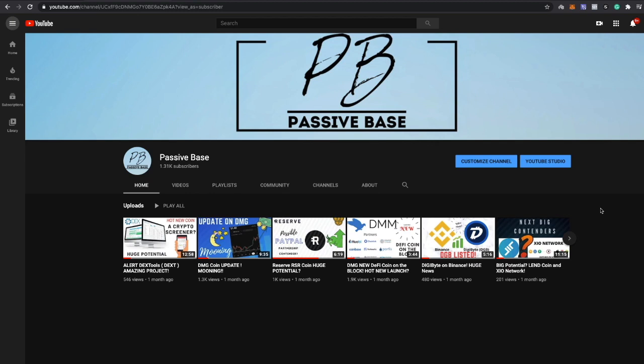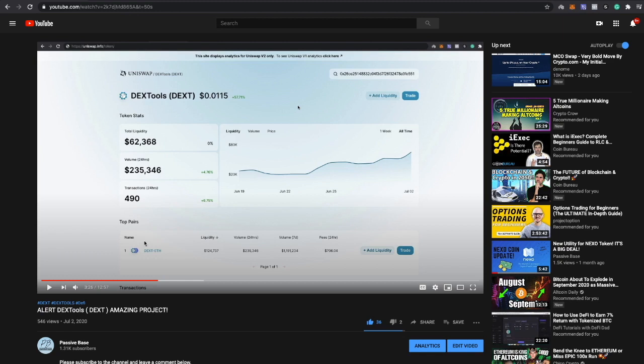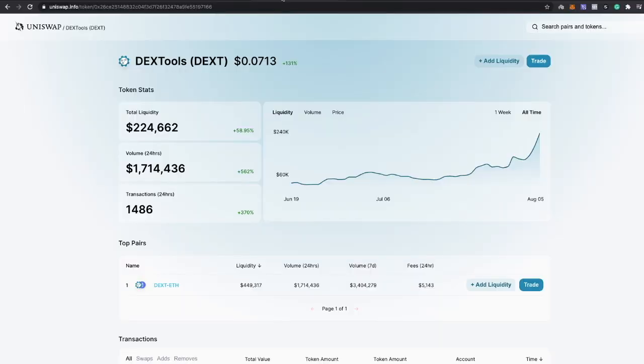I just want to go over the previous calls that I've made like Dextools. Dextools is an amazing platform and honestly even after the major run-up after this video was posted, it's still got major potential. This was back in July 2nd, price of Dextools was about 1 cent and today it's up about 6x from then, so it was a really good call.